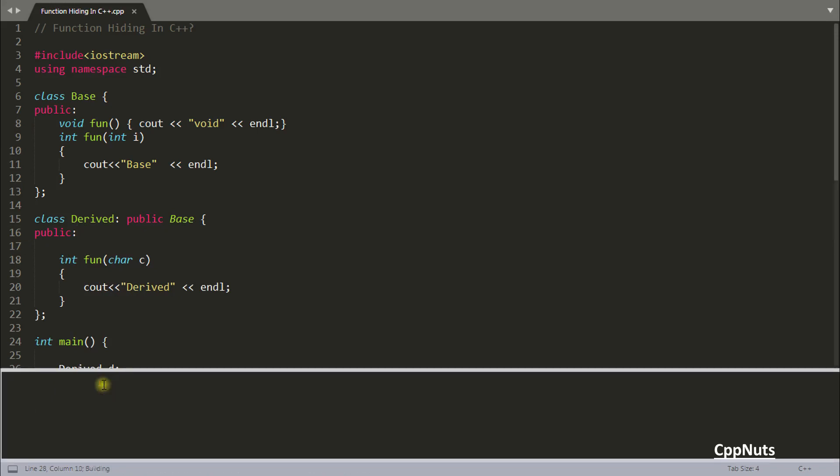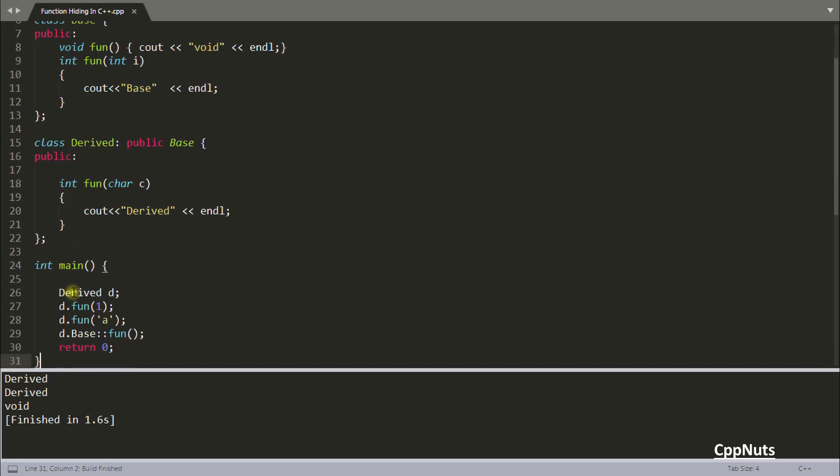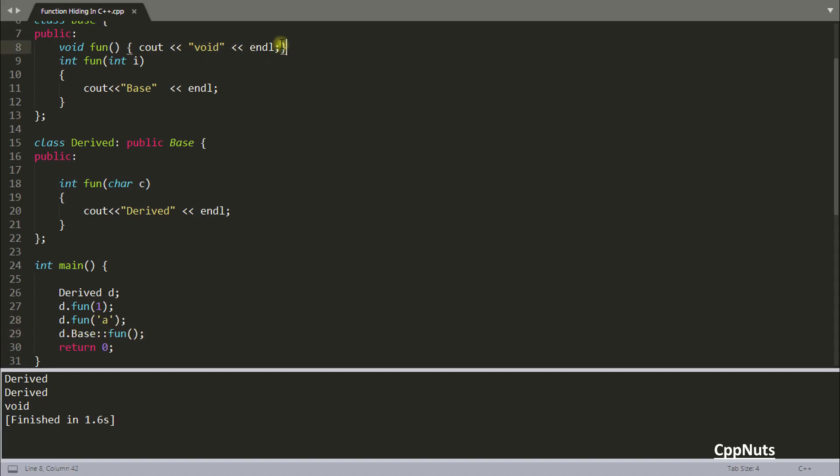See derived and derived. So for these two it is calling this only. But as you are using the scope resolution operator here, it is calling the void one here. Correct?